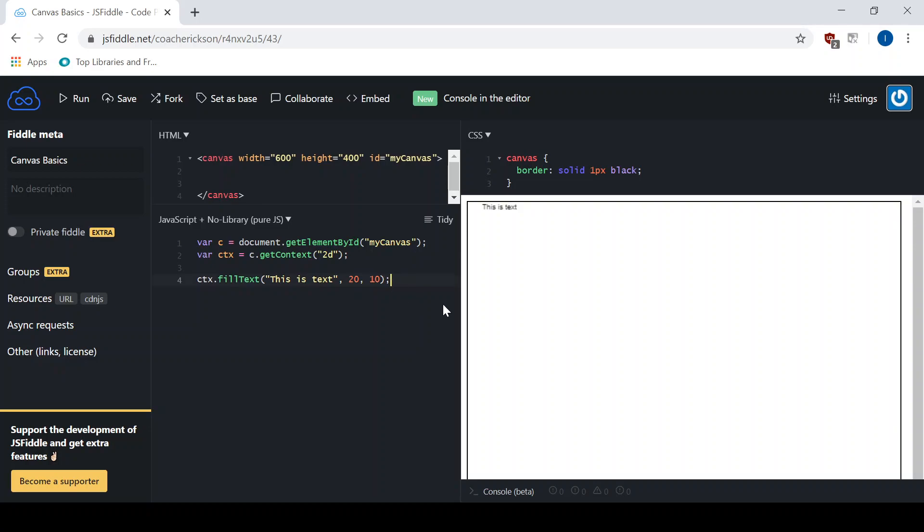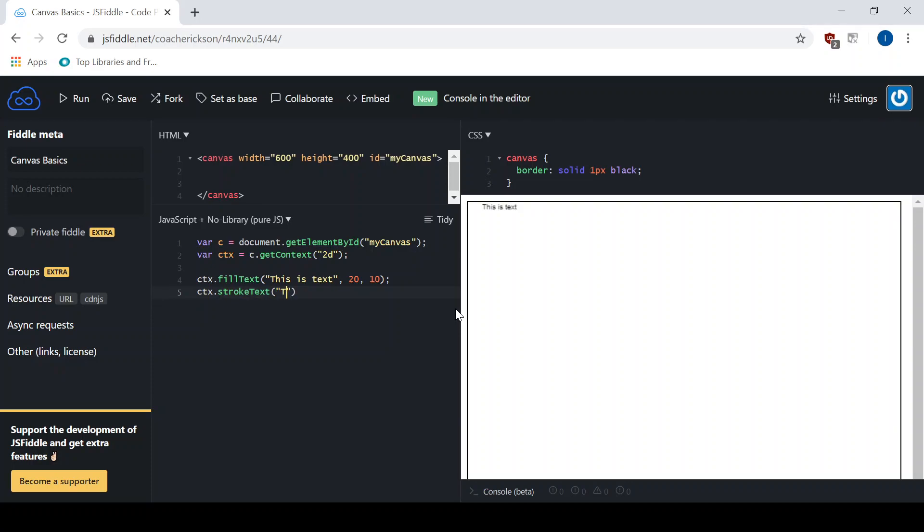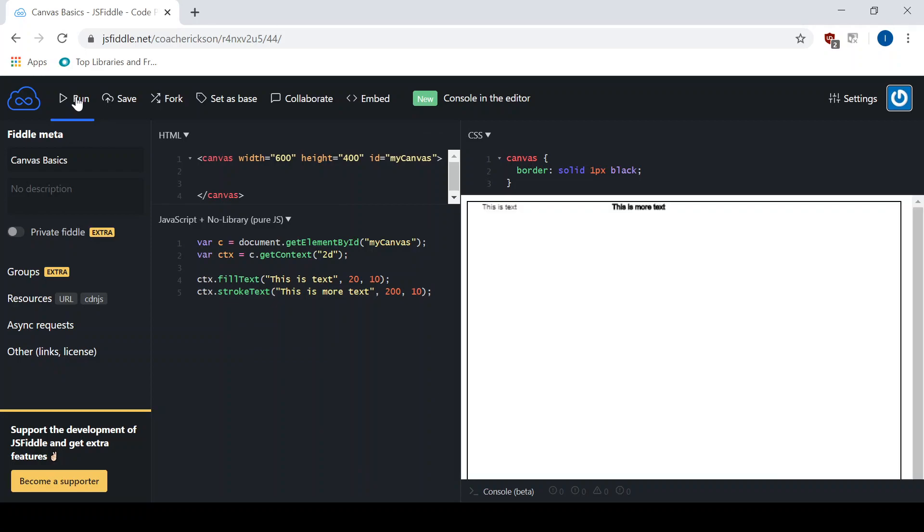Let's do one other here so you can see what it looks like. Let's go ctx.strokeText. I'll say this is more text, and I'm going to bump it over a little bit further. So I'll say 200 and down 10 as well. When you hit run, you can see that one looks more bold. We'll make it bigger to show you the difference.